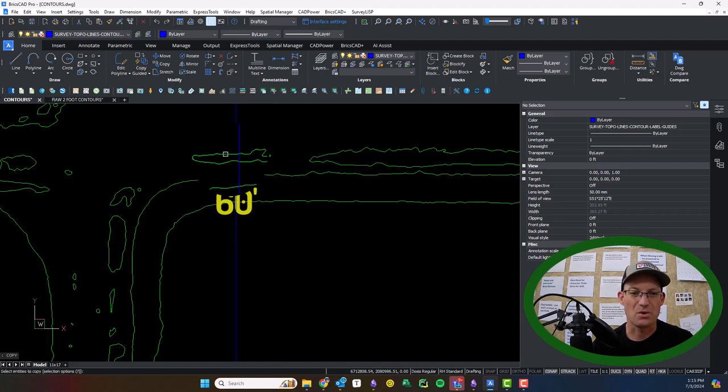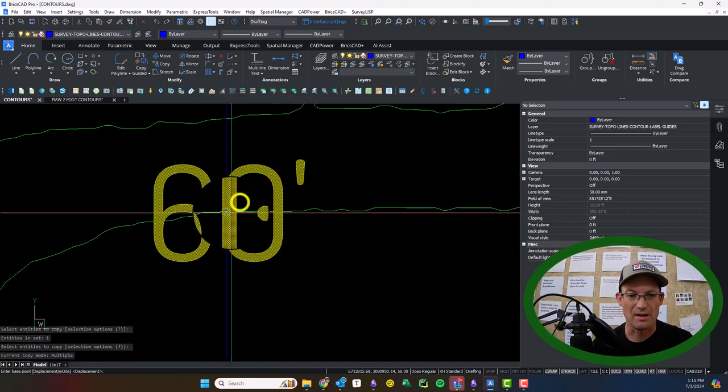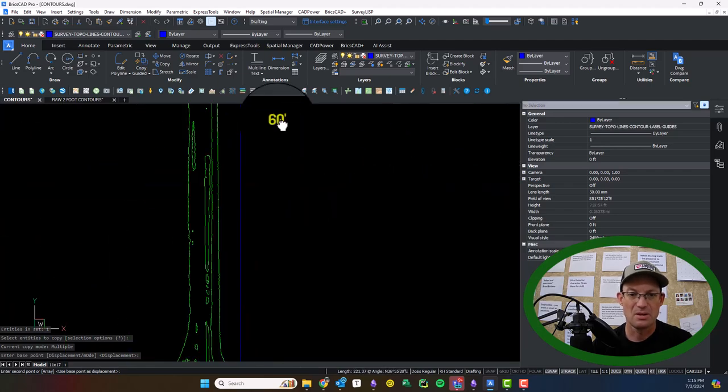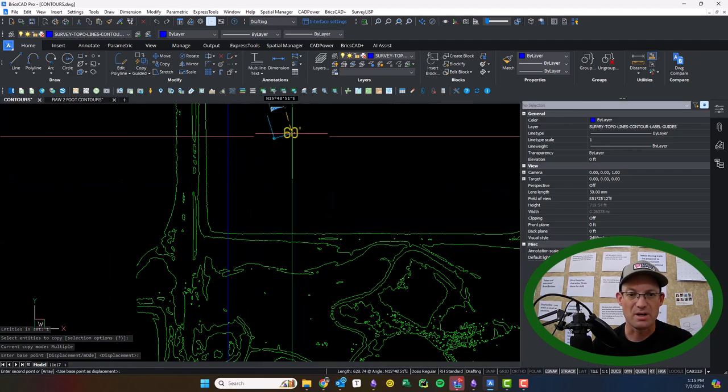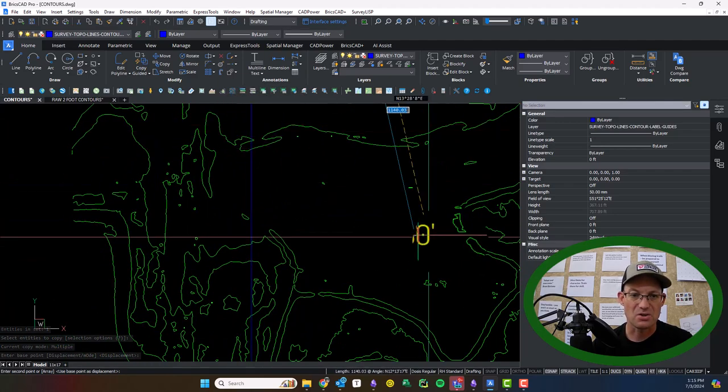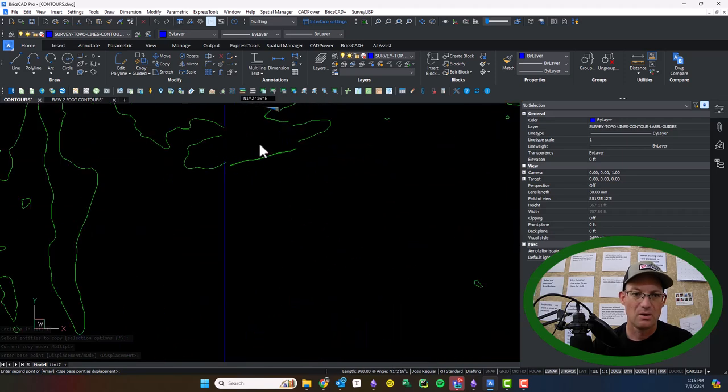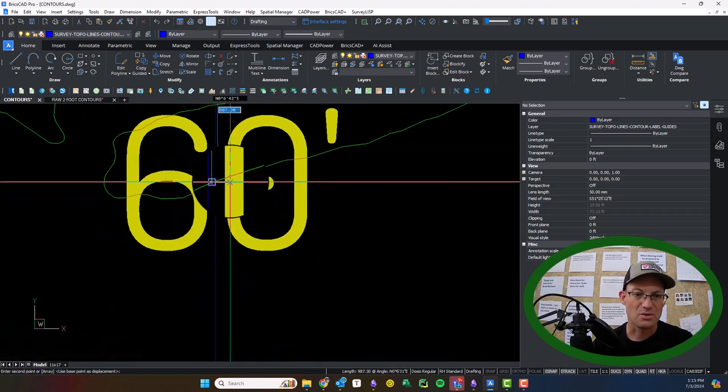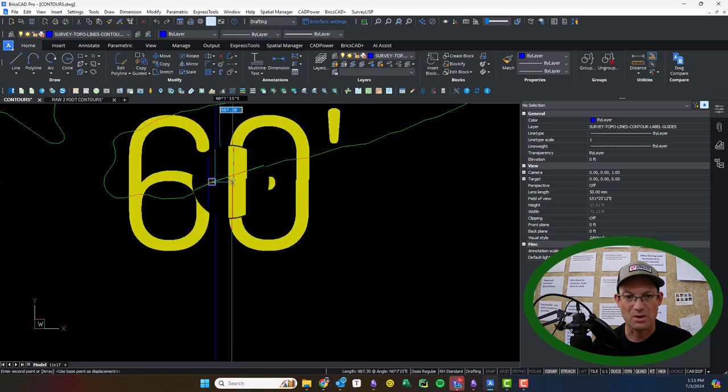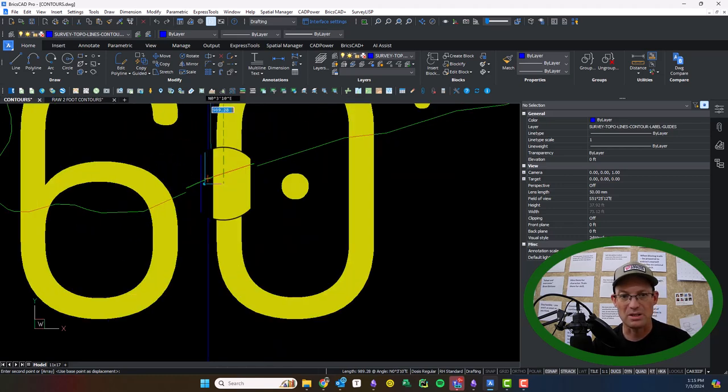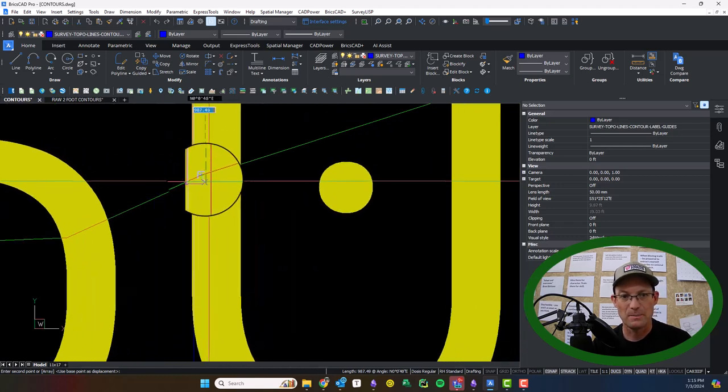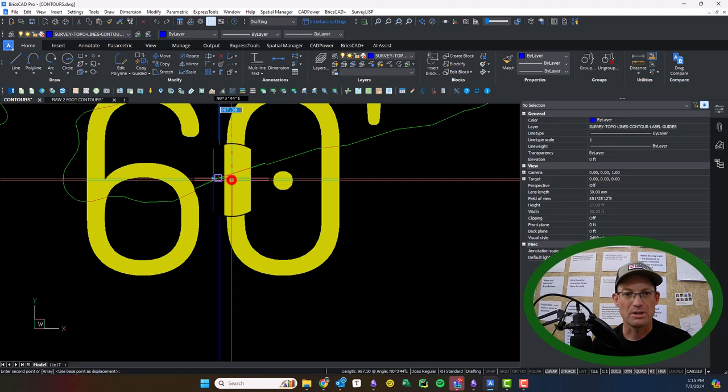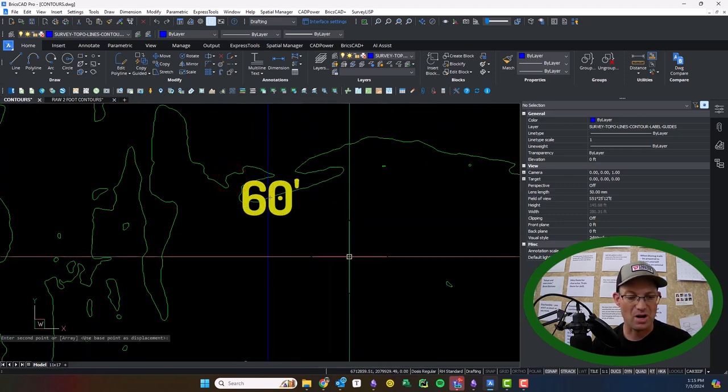But let's just go ahead and do one where I know we're going to have to rotate. So I'm going to just move it there from the justification of the insert point there, the justification point. Here's a spot where we need to rotate the label. So I'm going to drop it in there.